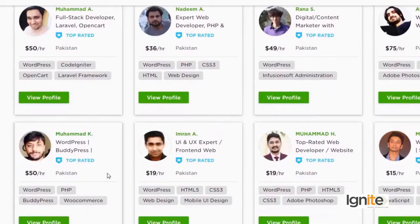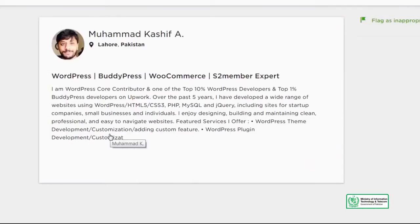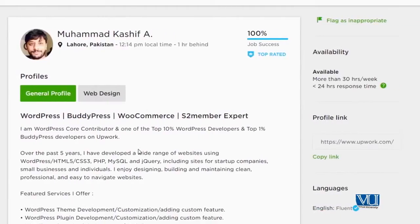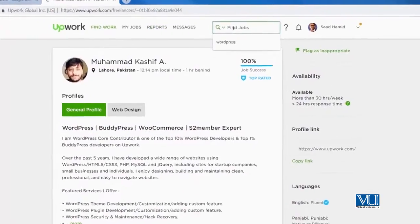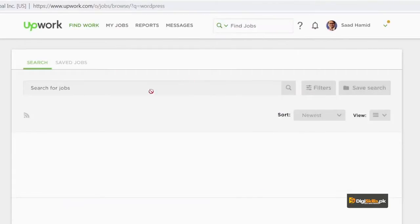Some of them you will be seeing as WordPress superheroes in dgskills.pk. Let's look at Kaushif's profile and see how he has presented his information. He has listed that he does WordPress, BuddyPress, WooCommerce, and S2 Member, and he has a 100% job success rate. He has earned more than eighty thousand dollars on WordPress with more than a thousand hours of work.